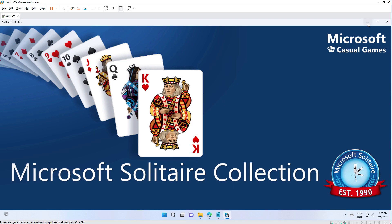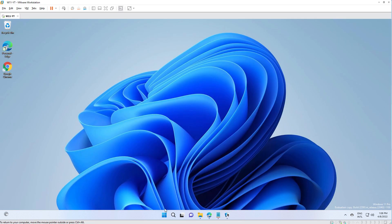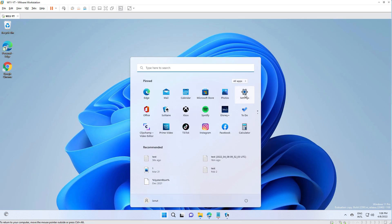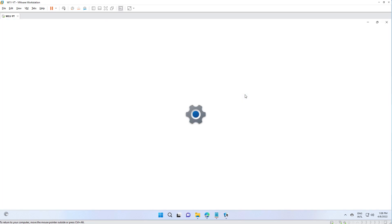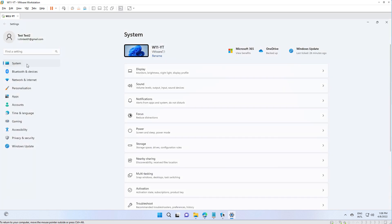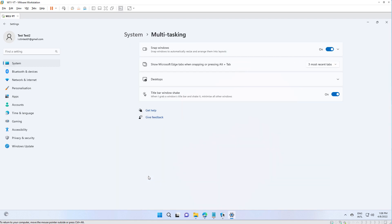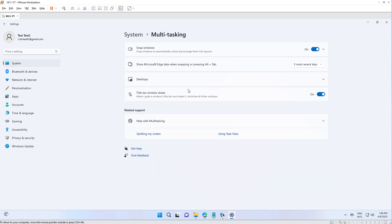Now, if you go to Settings, then go to System, then Multitasking, we have some options in here on the Alt-Tab option.